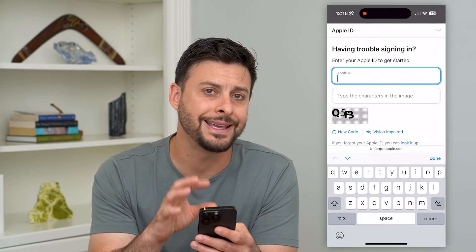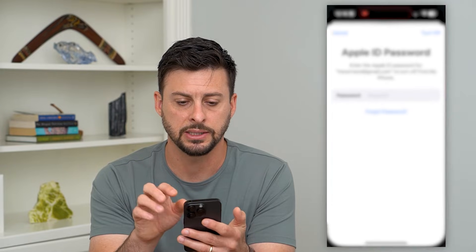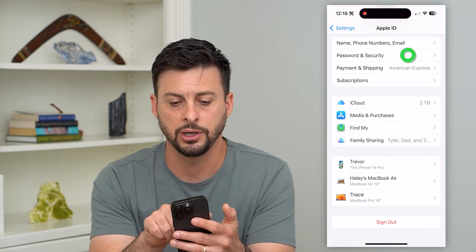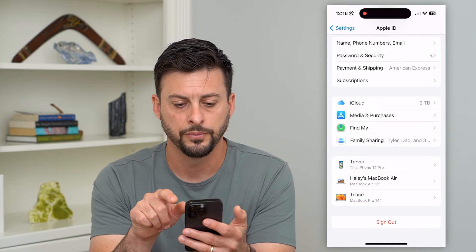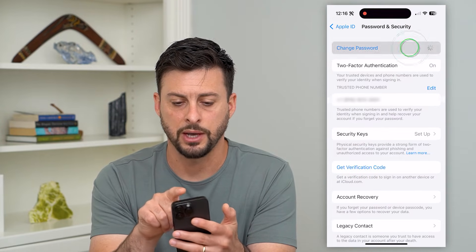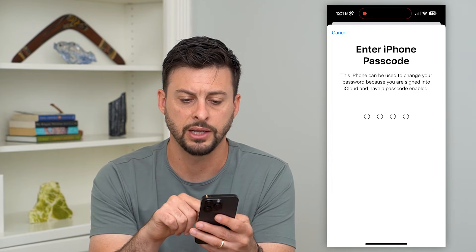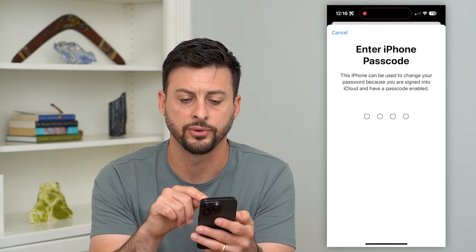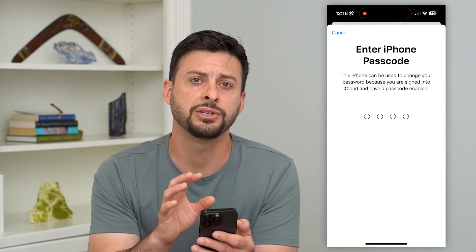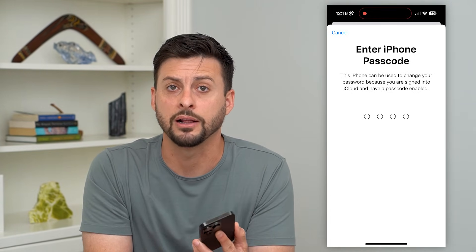You can also do this on the phone itself. Go back into Settings, tap Password and Security, and then Change Password at the very top. If you don't know the password, you can enter the passcode for your phone and it will walk you through steps to change your iCloud password so that you can log out of your iCloud.